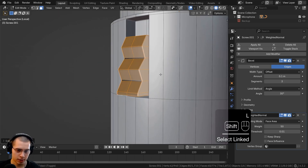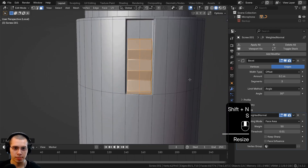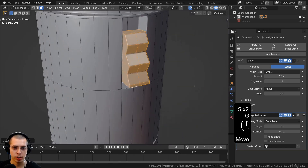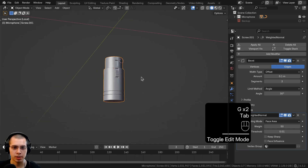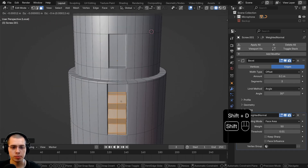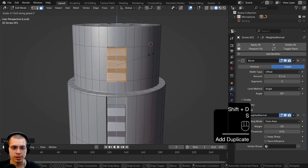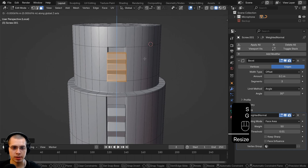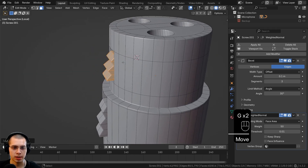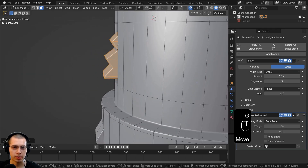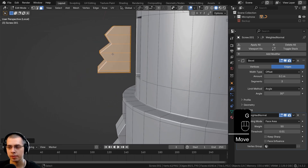Select everything and recalculate the normals. Scale the entire thing down a little bit, bring it up, and bring it back a little bit. Duplicate this entire object and bring it up here, scaling it down and bringing it in so it's inside this spot. I want to bring it out and delete some of it so it's smaller.